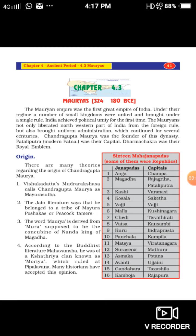Now we are going to learn about the origin of the Mauryan dynasty. There are many theories regarding the origin of Chandragupta Maurya because he was the founder and it happened 2,300 years ago. The first theory comes from Vishakadatta's Mudra Rakshasa, which says Chandragupta had the name Mayurasuta and lived along with the peacock. The second, according to Jain literature, says he belonged to a tribe of Mayuraposhakas, or peacock tamers.